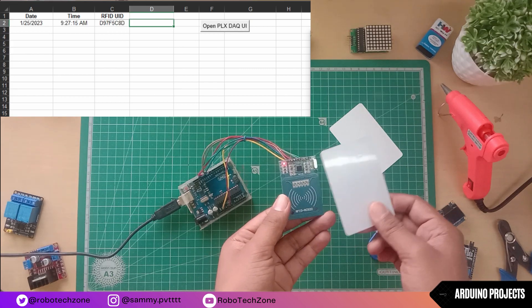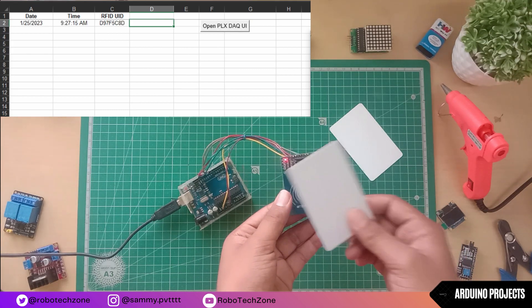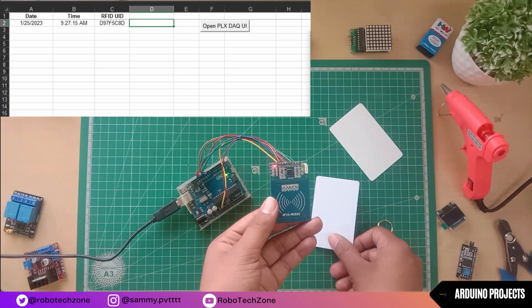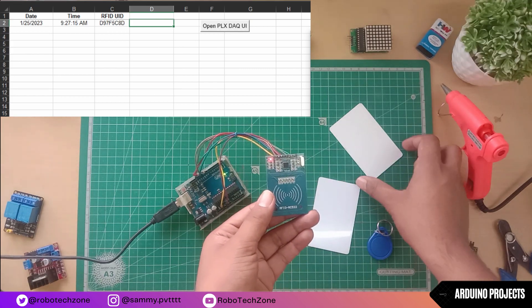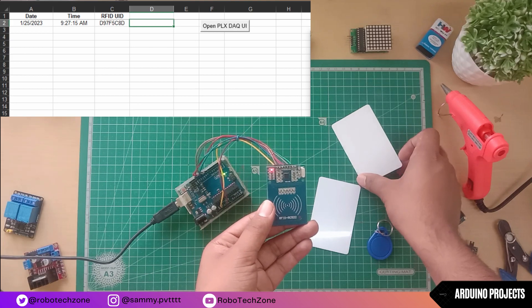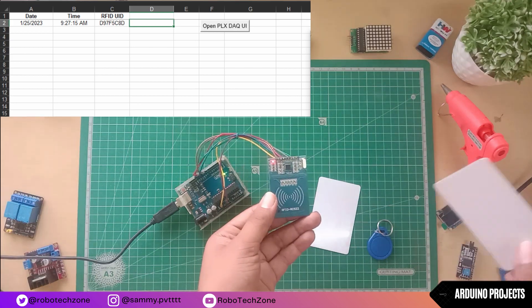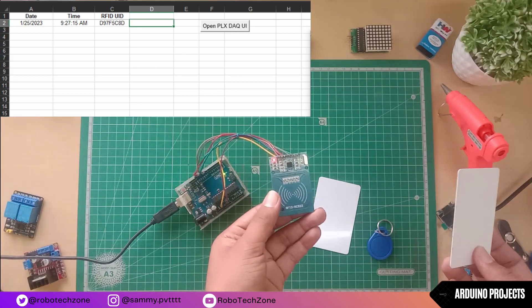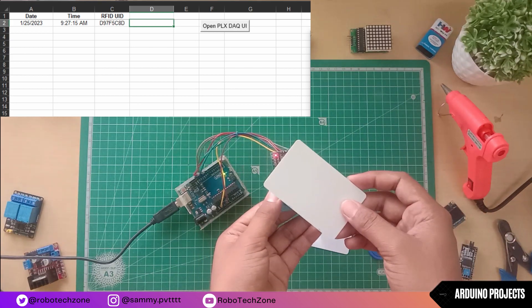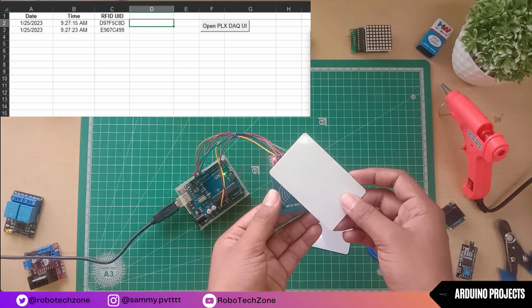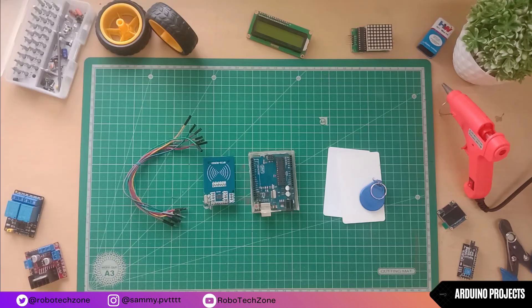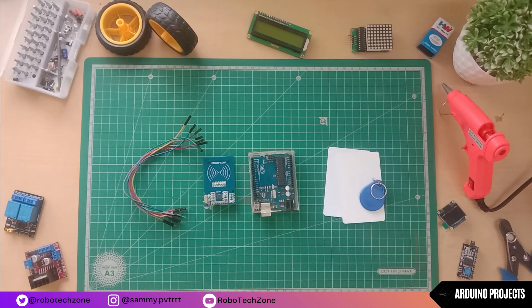Hello, what's up guys, I'm back with another amazing video. So in this video we will make an RFID-based attendance system with Arduino. So without wasting anything, let's get started.